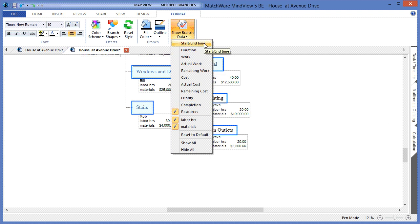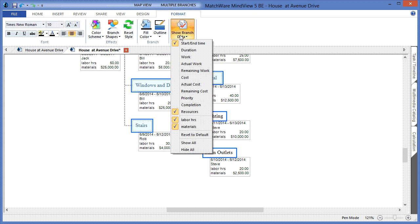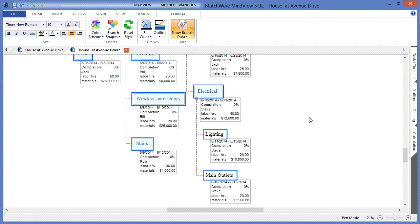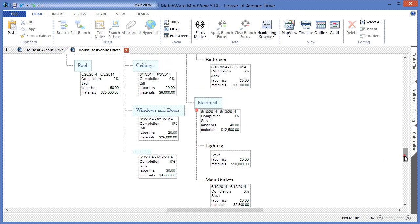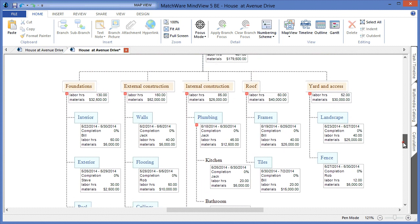In this case, we will choose start and end time, and I'll also choose to display completion levels. As the users update completion levels within the system, the total and calculations will be updated accordingly.